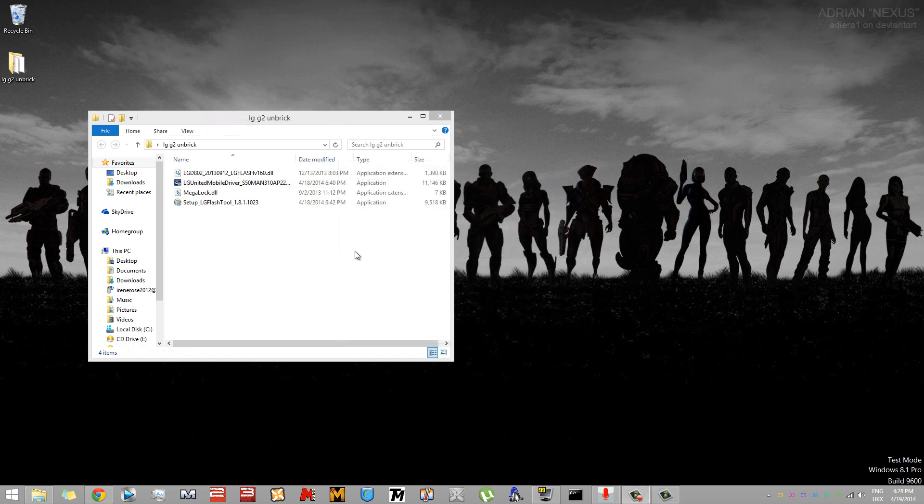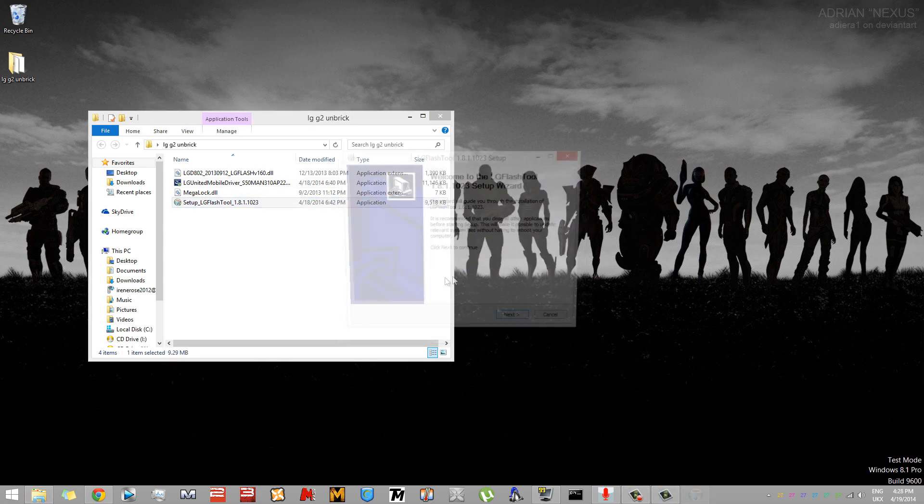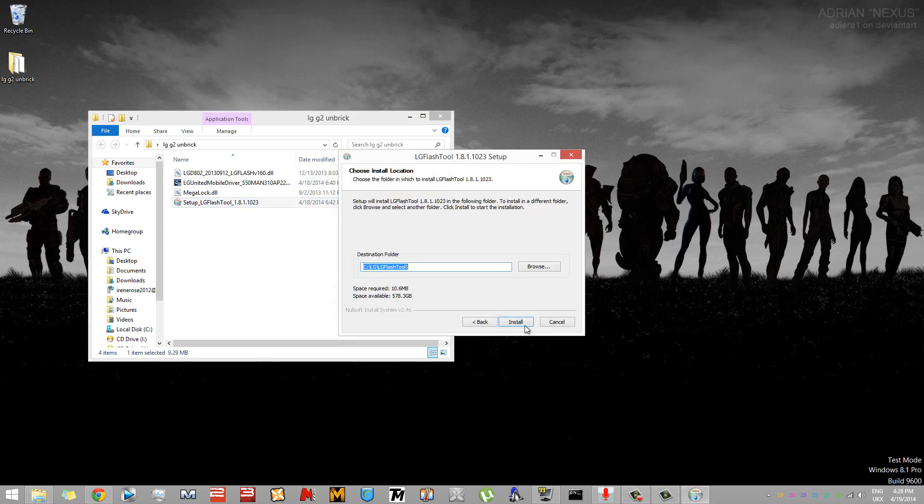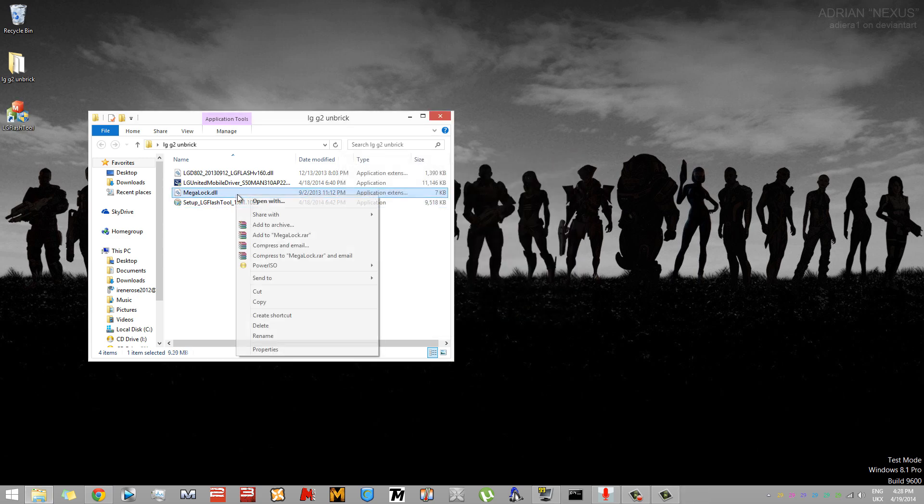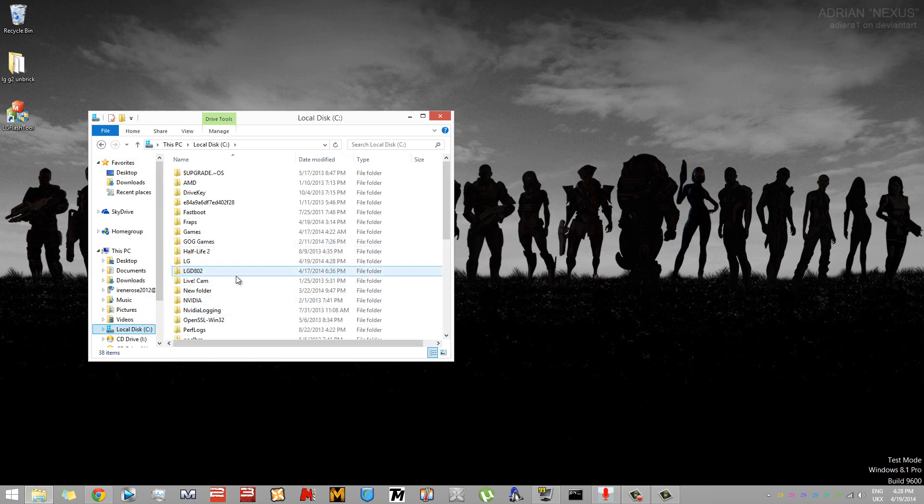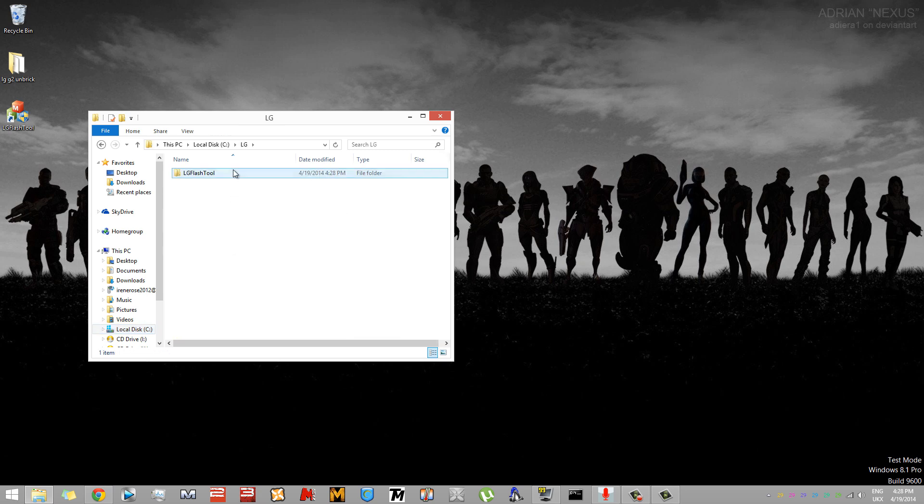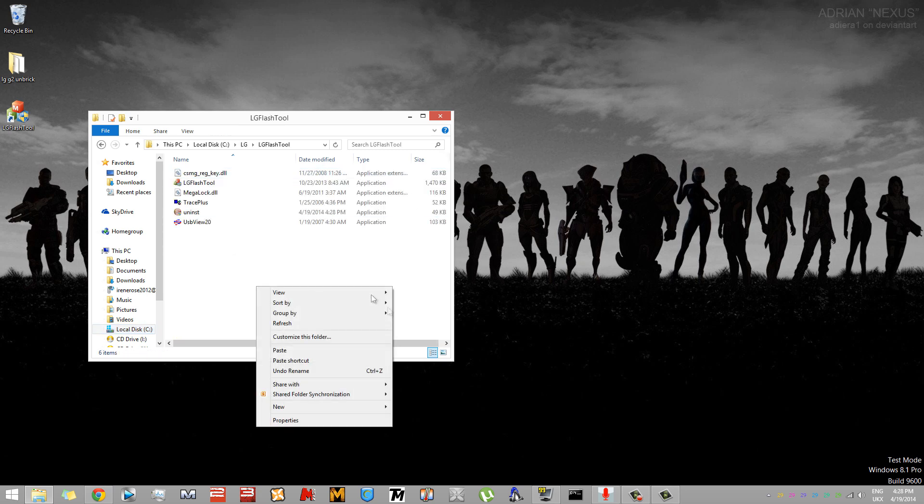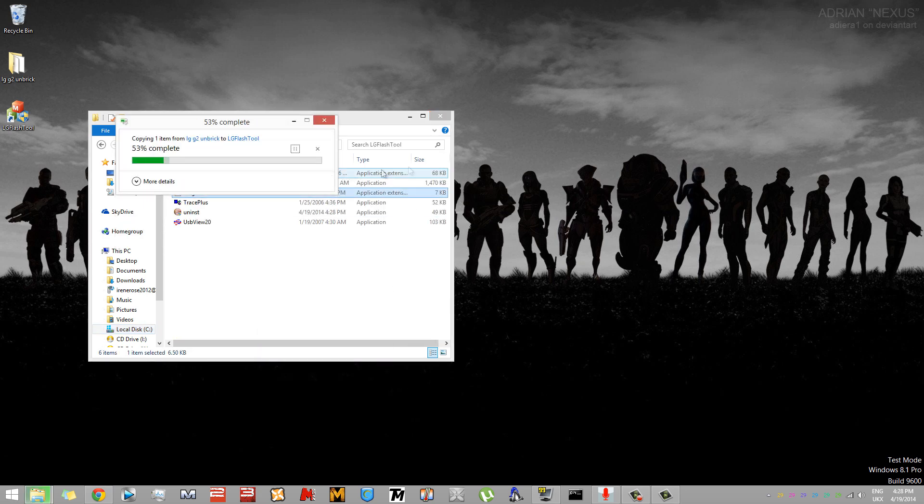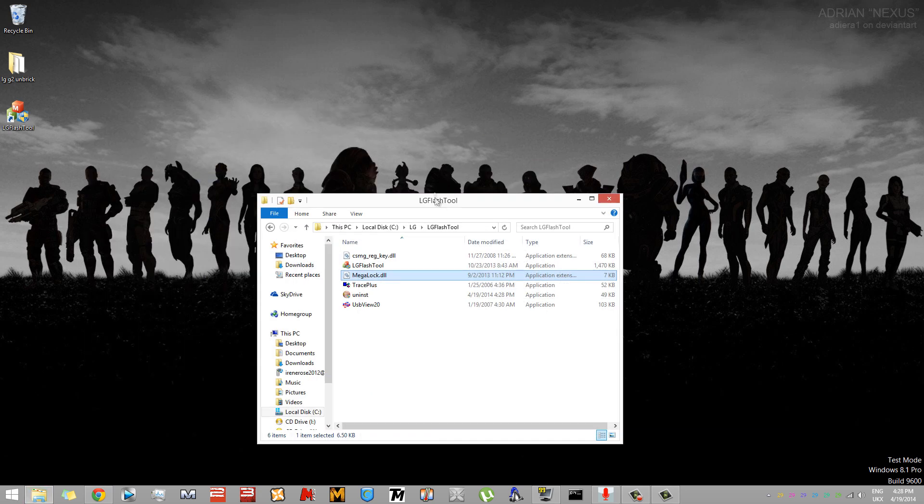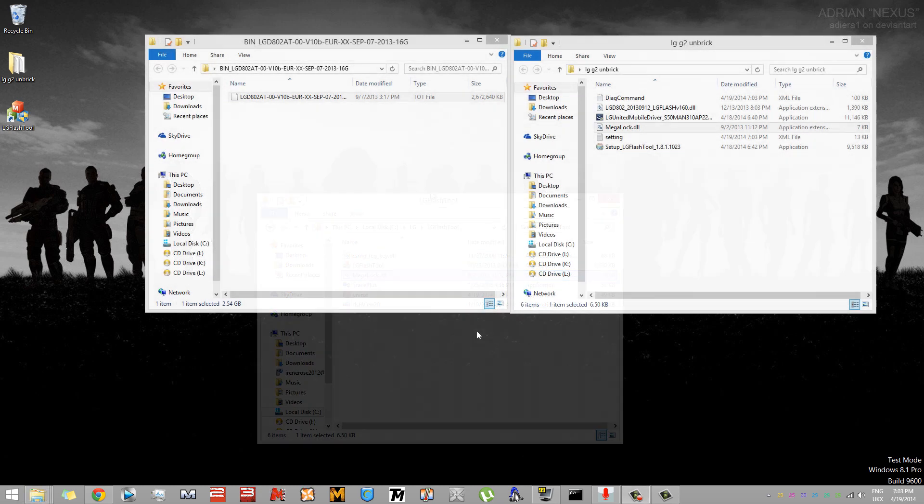To set up the LG Flash Tool, go back into the folder named LG G2 Unbrick, then click the executable called Setup LG Flash Tool. Once installed, copy the Megalog.dll from the Unbrick folder, then paste it into the install directory of the Flash Tool.